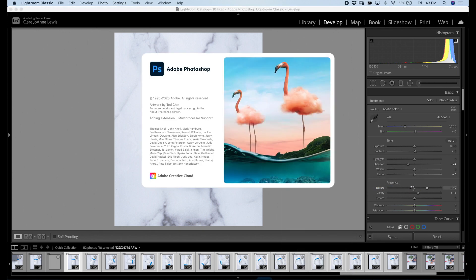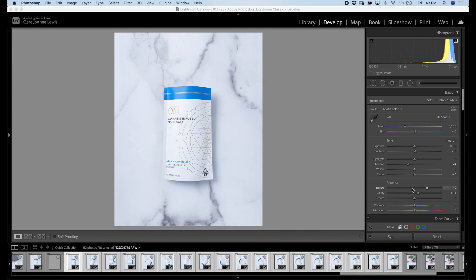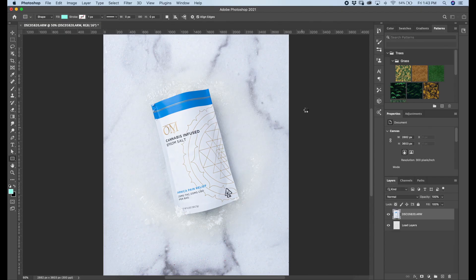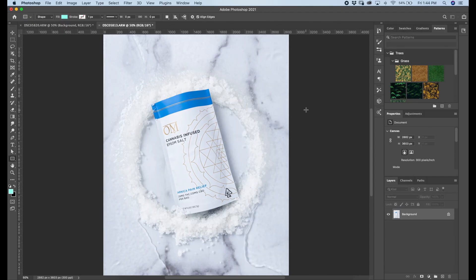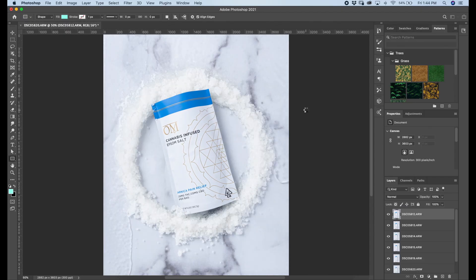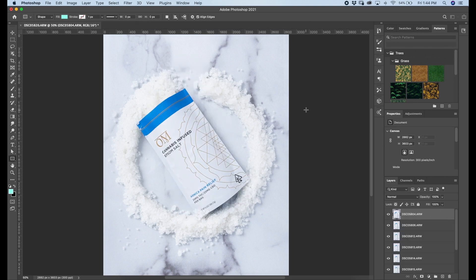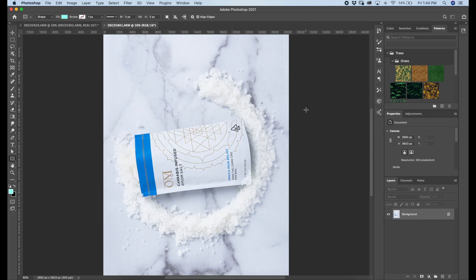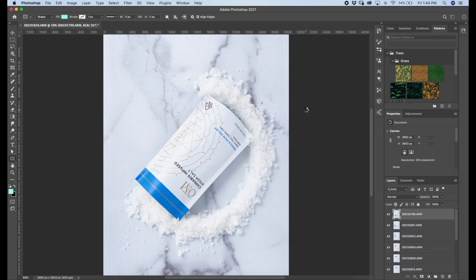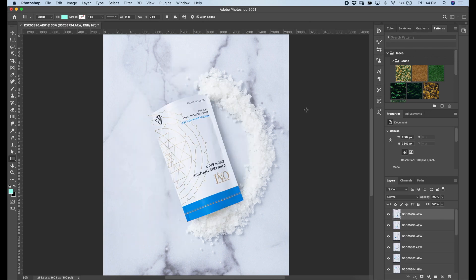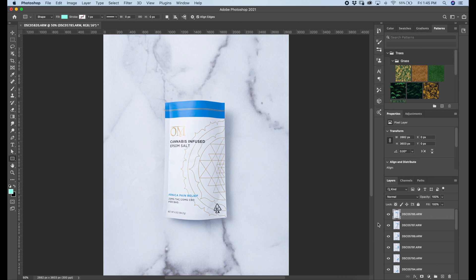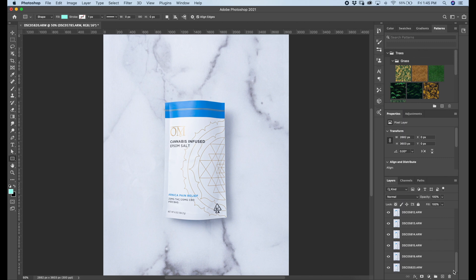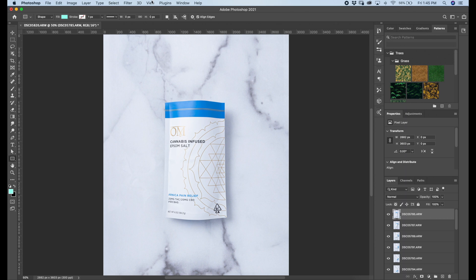I'm gonna open them up in Photoshop altogether by selecting all of them and clicking open as layers. So as these files load into Photoshop, they're going to basically file into order. Make sure they're all there. Looking good? Cool.